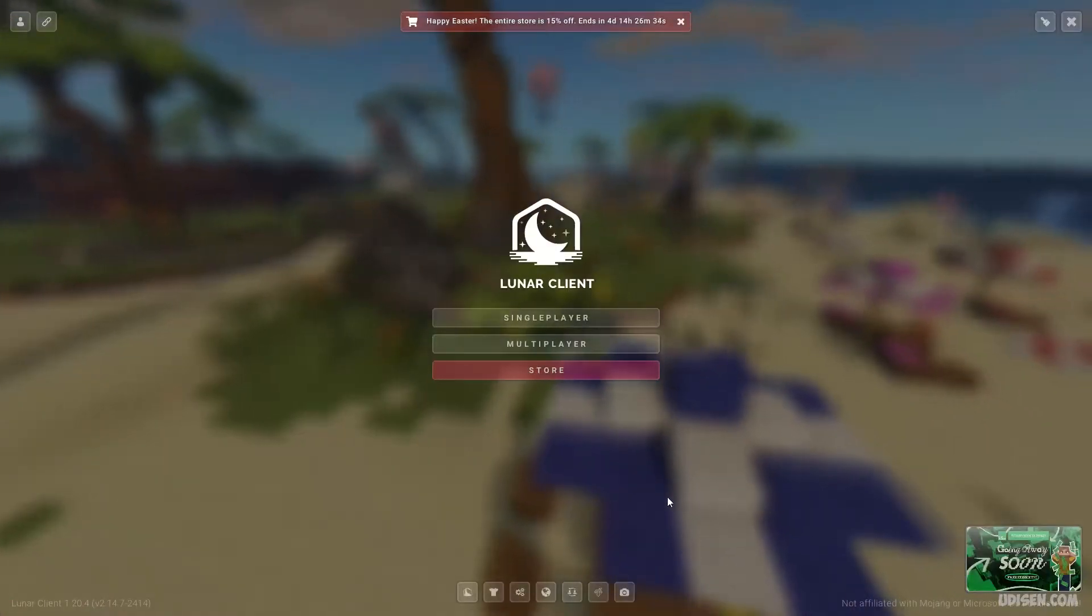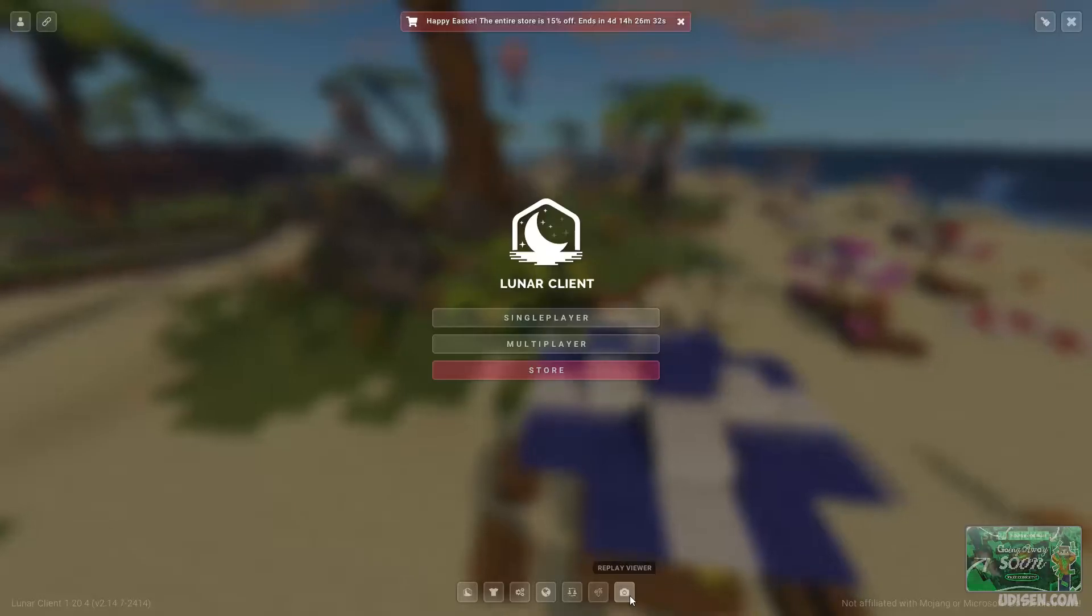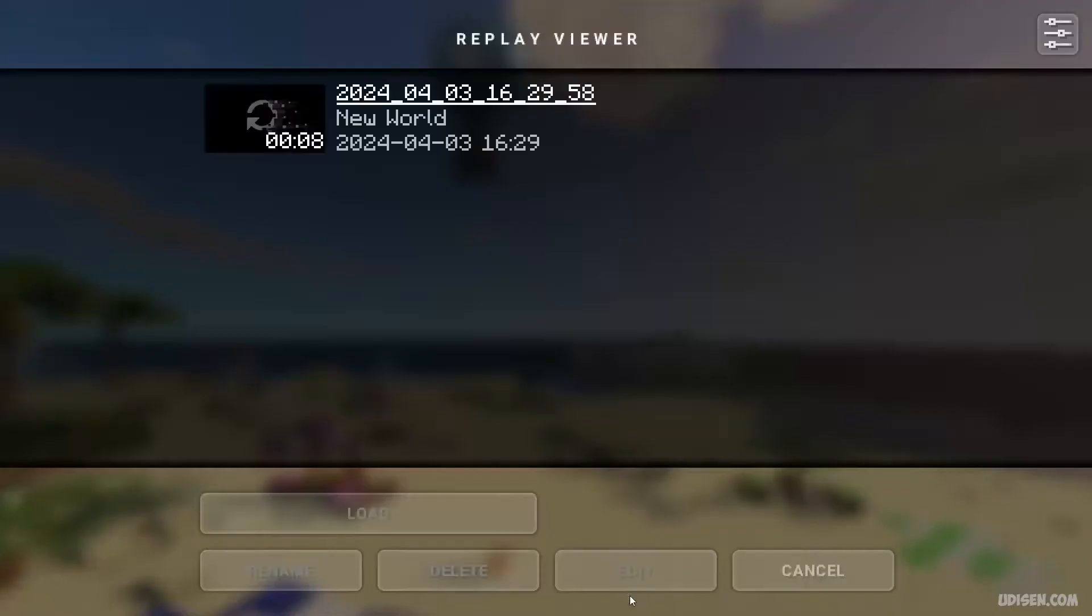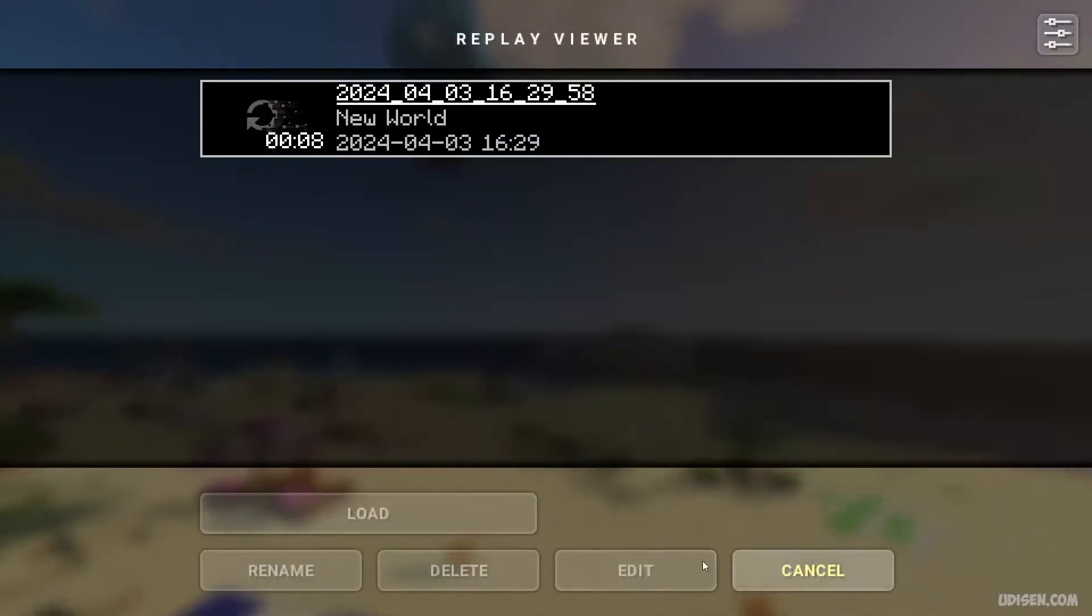Then, in main menu, find the small button Replay Viewer. Press here. Find this place. Press Load.